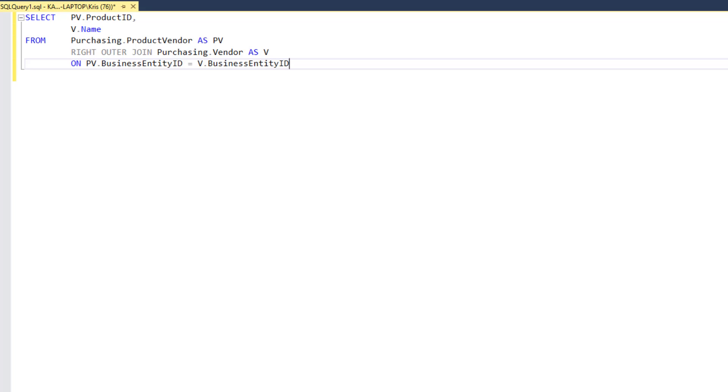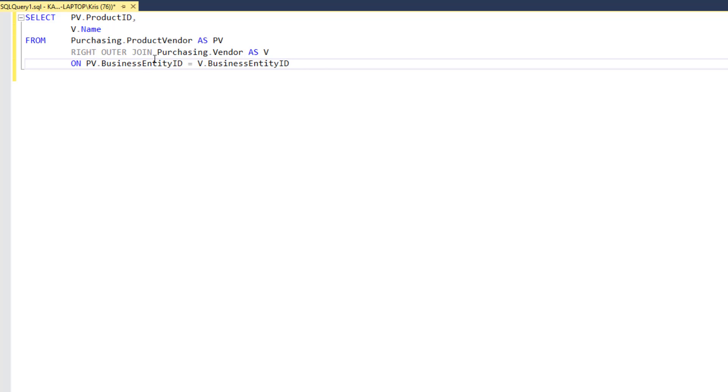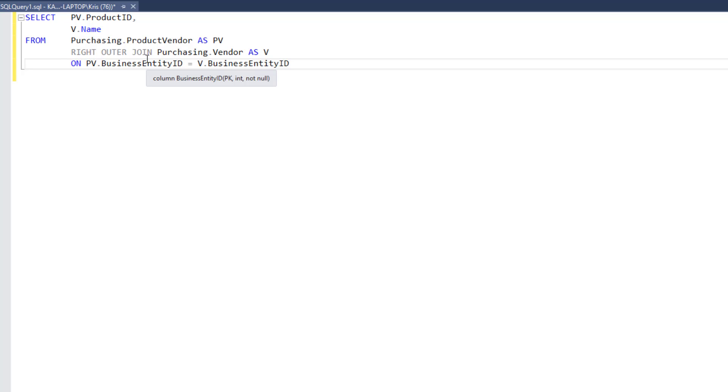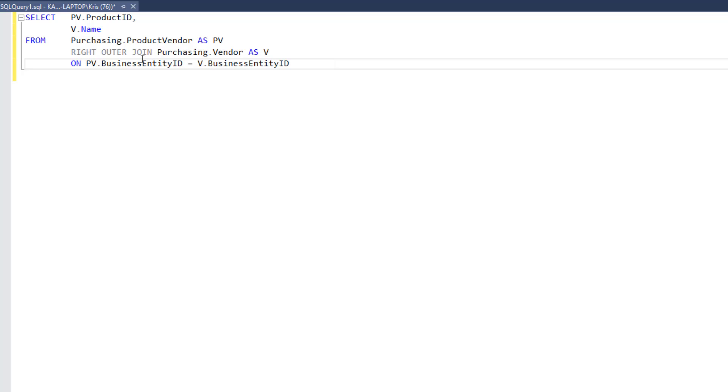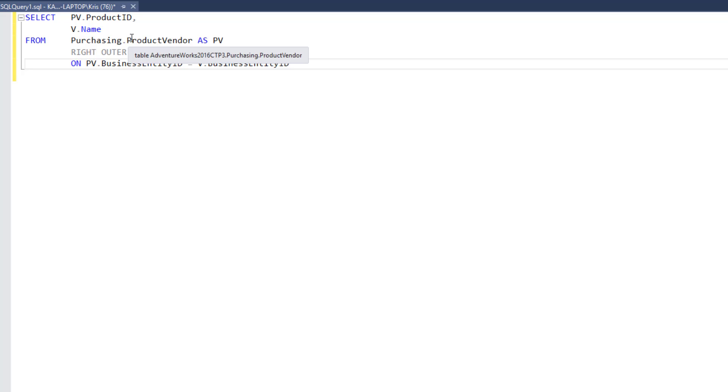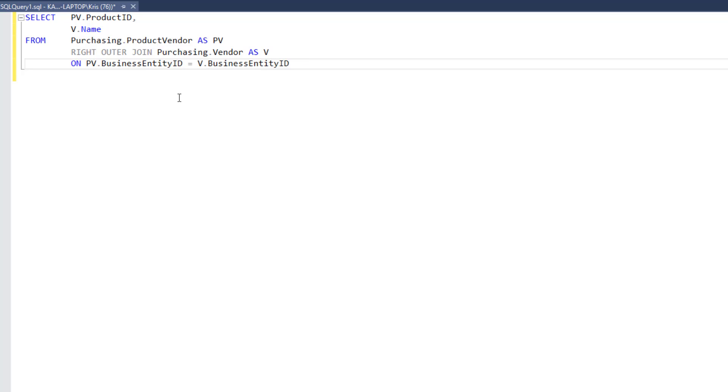Here's an example of a right outer join. In this join, I'm pulling in information from the product vendor table. For our purposes, we're going to bring in just the product ID and the name. Since this is a right outer join, we should expect to see all vendors listed. And then, where possible, the products that they supply. If there are no products they supply, we'll still see the vendor, and then the product ID will be null.